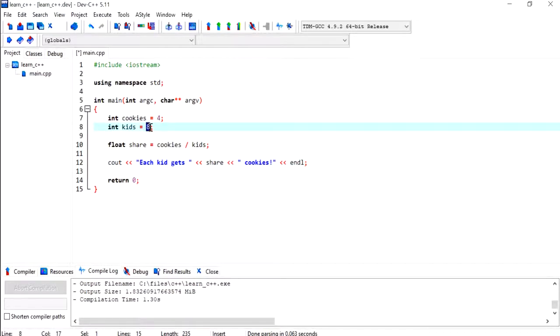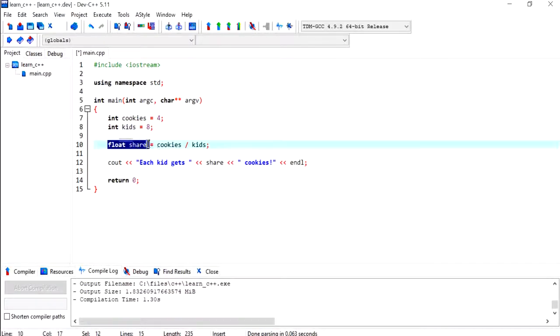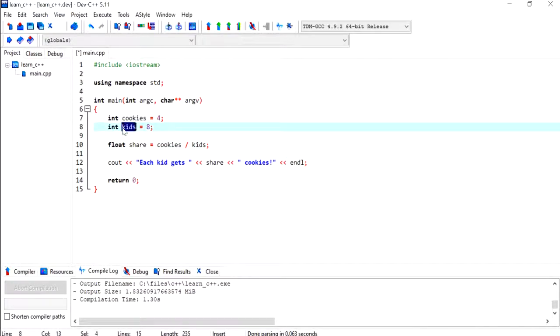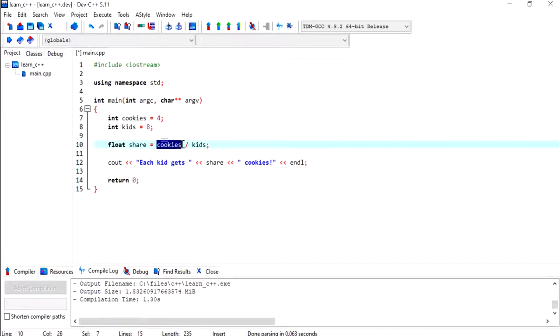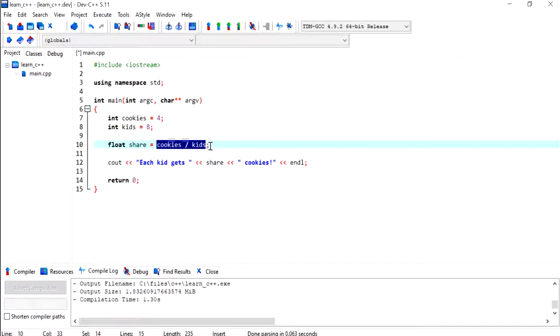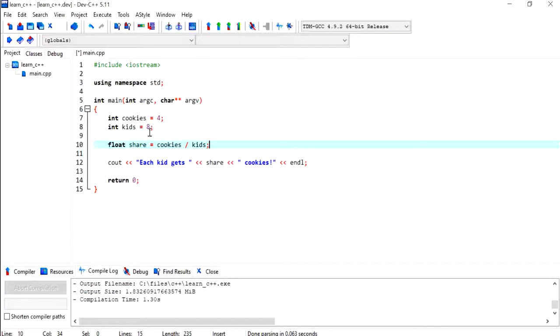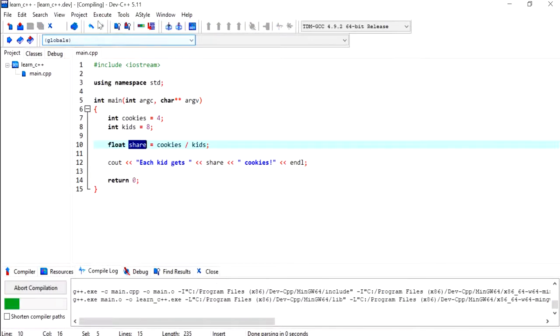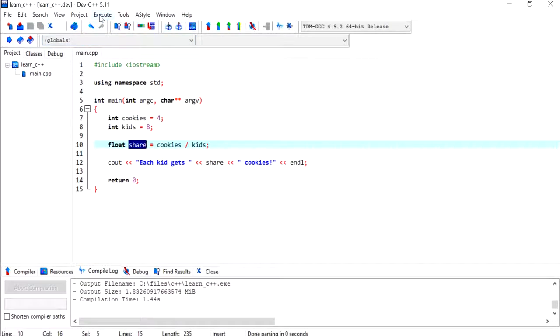Based on this division, normally if I've got four cookies and eight kids, then each kid is going to get half a cookie. I've got a float variable called share and I'm dividing two integers together. Because this is an integer and that's an integer, the division here happens between two integers, and with integer division the decimals are going to be lost.